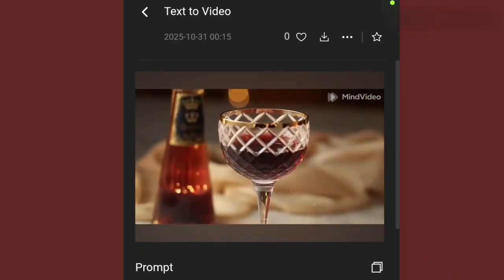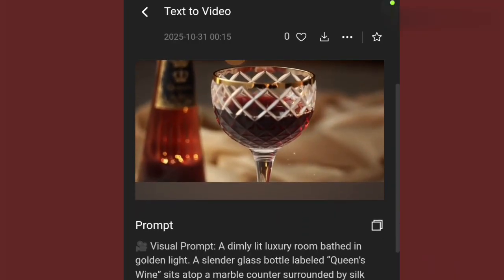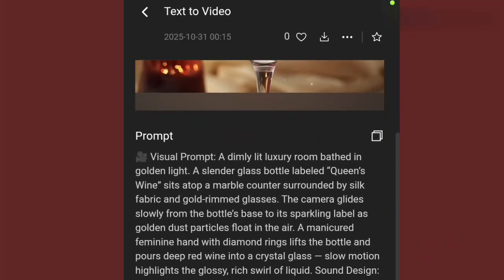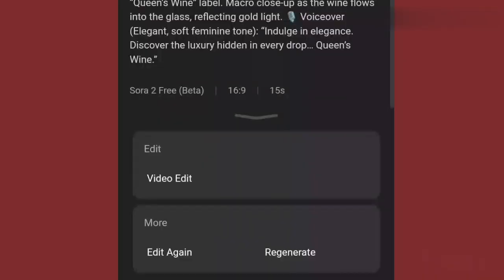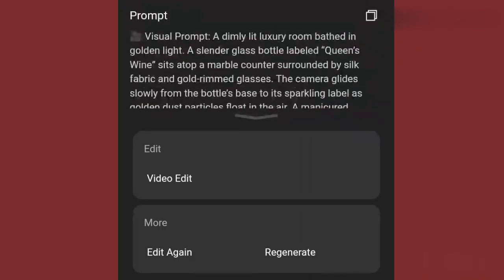You can see how the video that it generated looks. You can agree with me that the quality is still very okay. So if you don't like the generation, you can always regenerate. Come down to this area — you see where they have Edit Video and Regenerate. When you try to regenerate, it will regenerate for you until you get what you want.